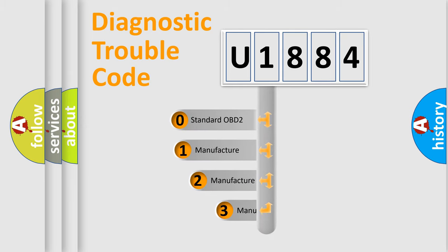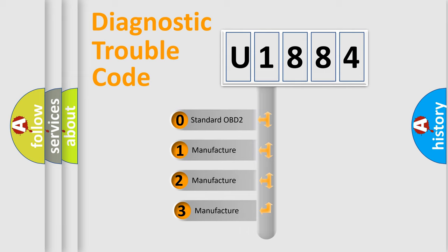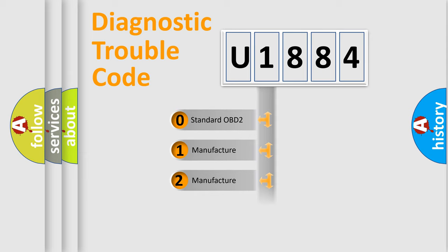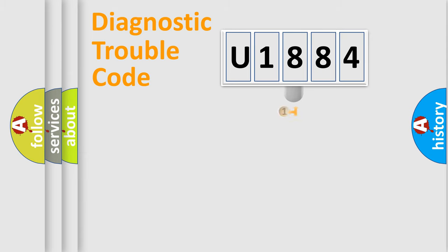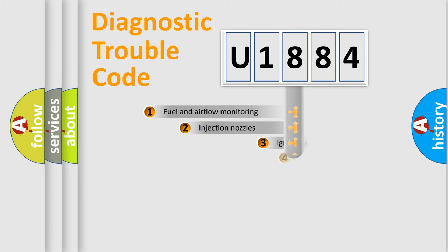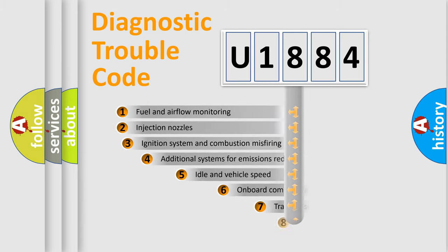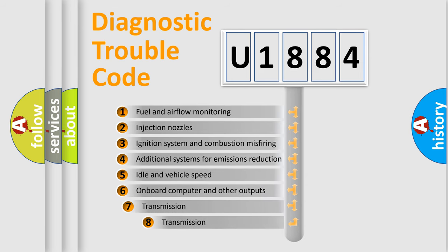If the second character is expressed as zero, it is a standardized error. In the case of numbers 1, 2, 3 it is a manufacturer-specific error.